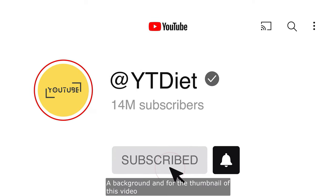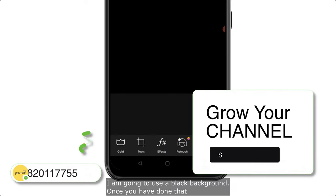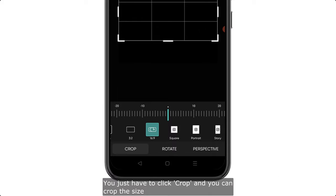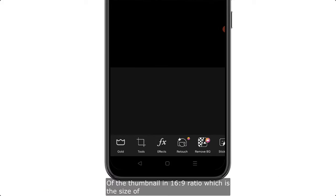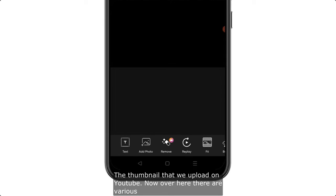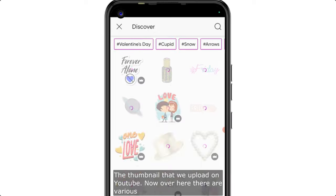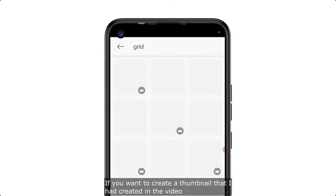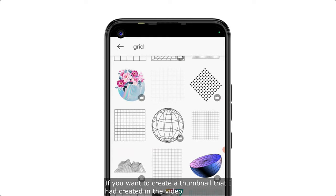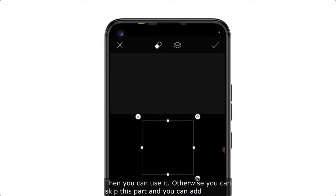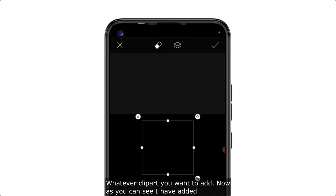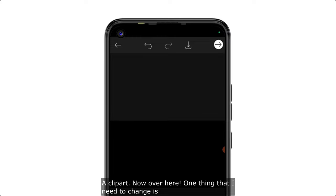Click on 'Create' and you can add various things. I'll select a black background for this thumbnail. Once done, click on 'Crop' and crop the size to a 16:9 ratio, which is the standard size for YouTube thumbnails. Then go to 'Stickers' and you can add a grid layout or any clip art you want to add.